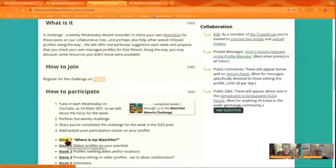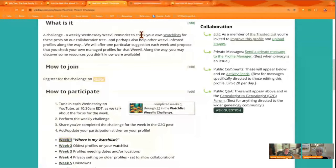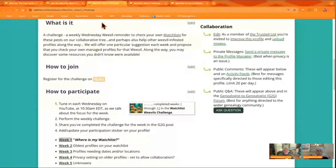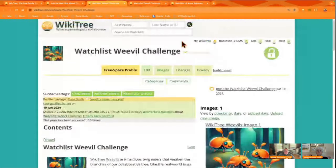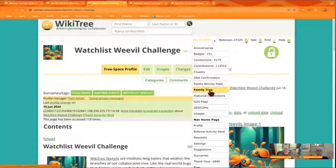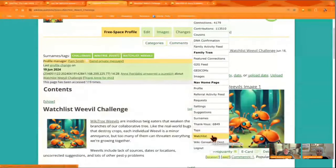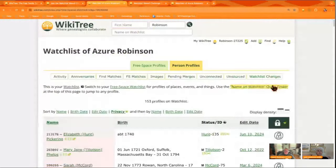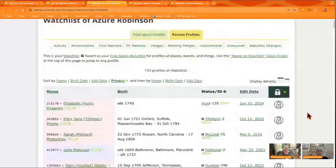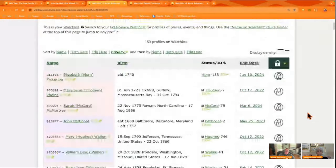Let's go ahead and show how people can participate. We'll start by showing how you can find your watch list. To find your watch list, simply go to your My WikiTree menu and scroll down towards the bottom — it's right there. My WikiTree, then Watch List, and that takes you right to a page of profiles: the list of profiles where you're on the trusted list, as Pam mentioned.